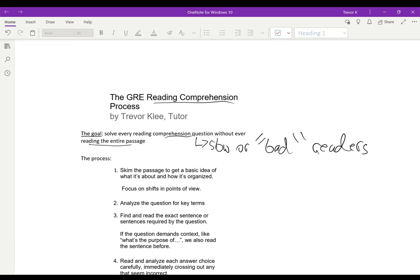If we can solve these questions while reading a bare minimum of the passage and never actually reading the entire thing, it's good for slow readers because they don't have to read the entire thing, and it's good for quote-unquote bad readers because they won't get lost in these complex passages. So this is our goal.